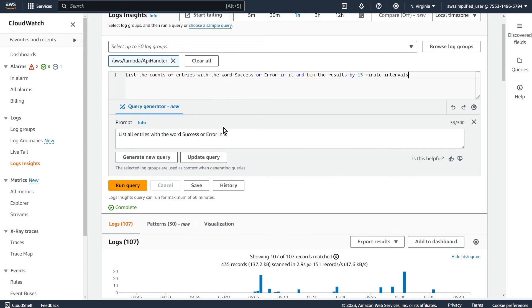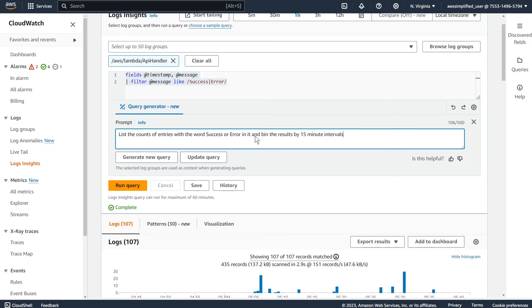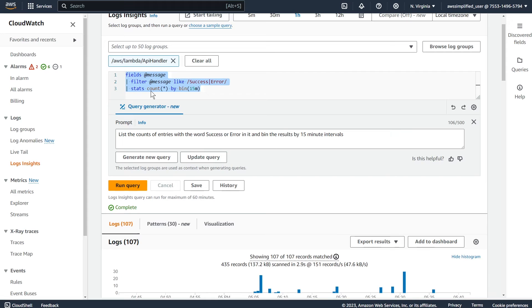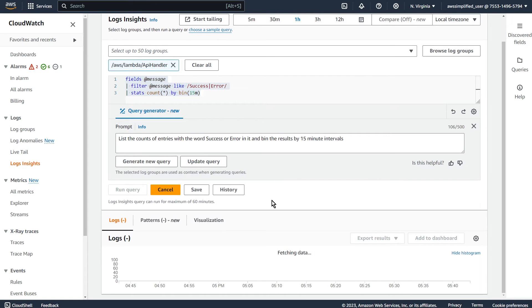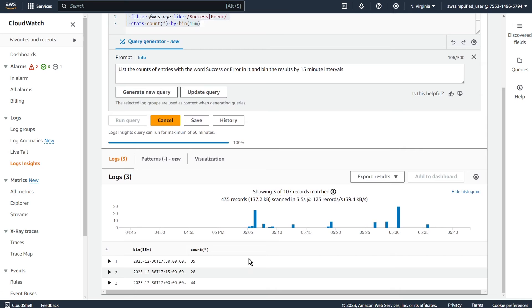And so this one, oops, sorry, that doesn't go there. That goes down here. So list the counts of entries with the word success or error in it and bin the results by 15 minute intervals. So let's try this and see how this works out. Okay, so it's changed the query has stats count now and by bin 15 minutes. Let's run this to make sure it works.